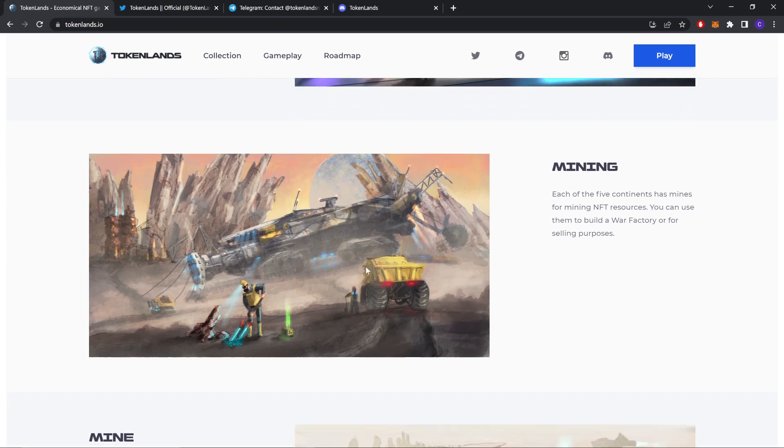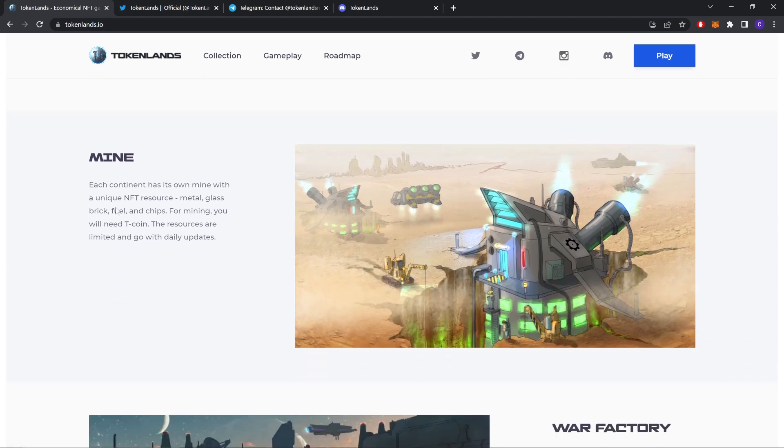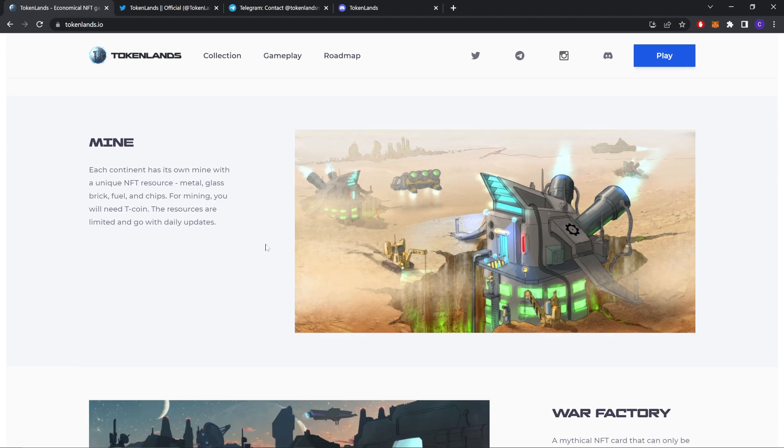Mining. Each of the five continents has mines for mining NFT resources. You can use them to build a war factory or for selling purposes. Each continent has its own mines with a unique NFT source: metal, glass, brick, fuel, and chips. For mining you will need Tcoins. The resources are limited and go with daily updates.